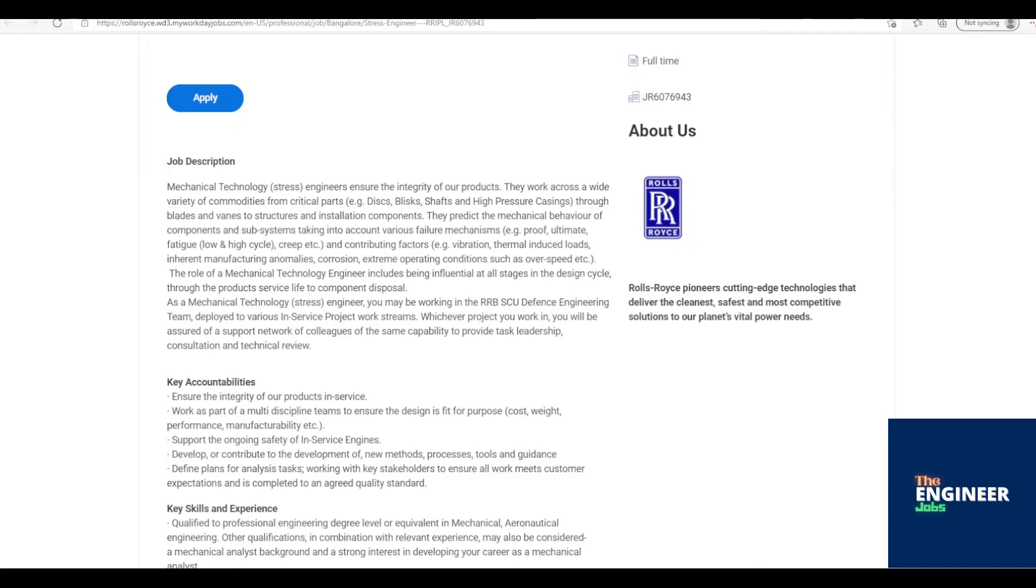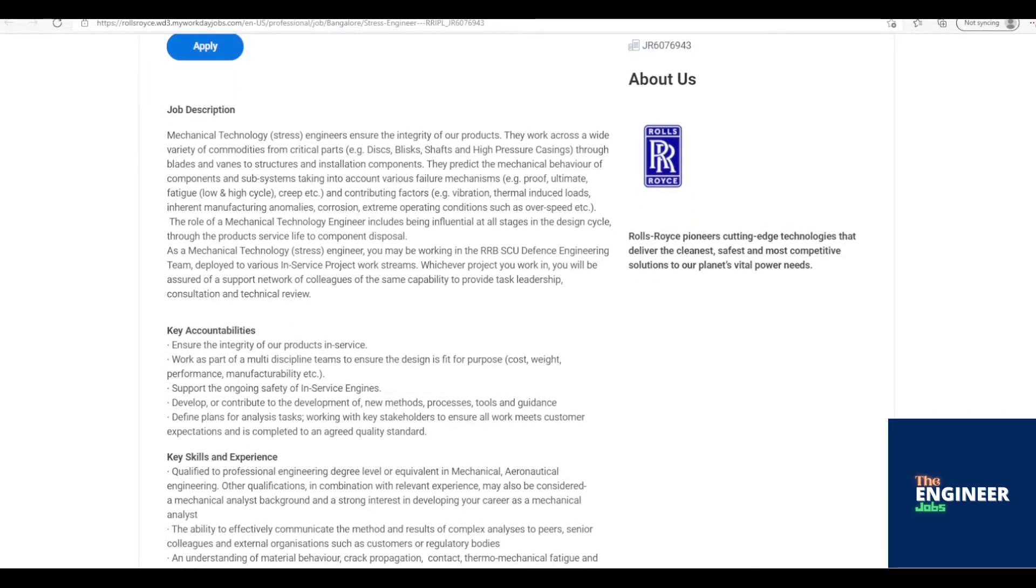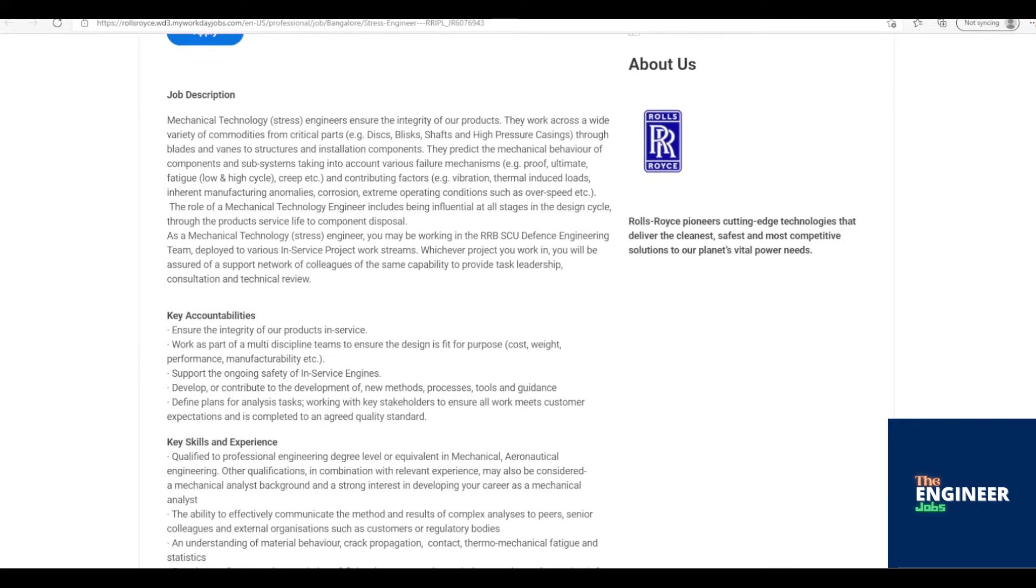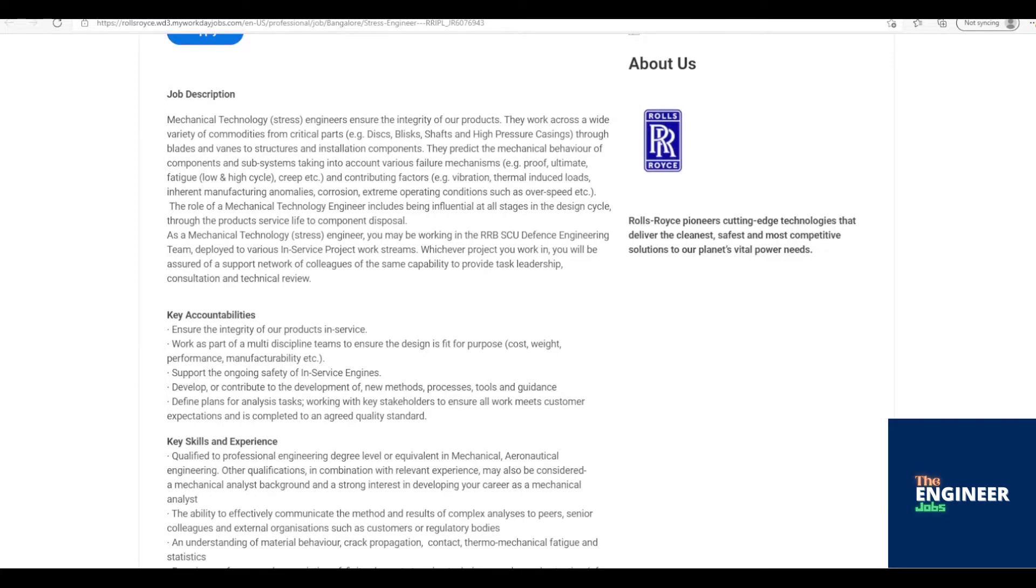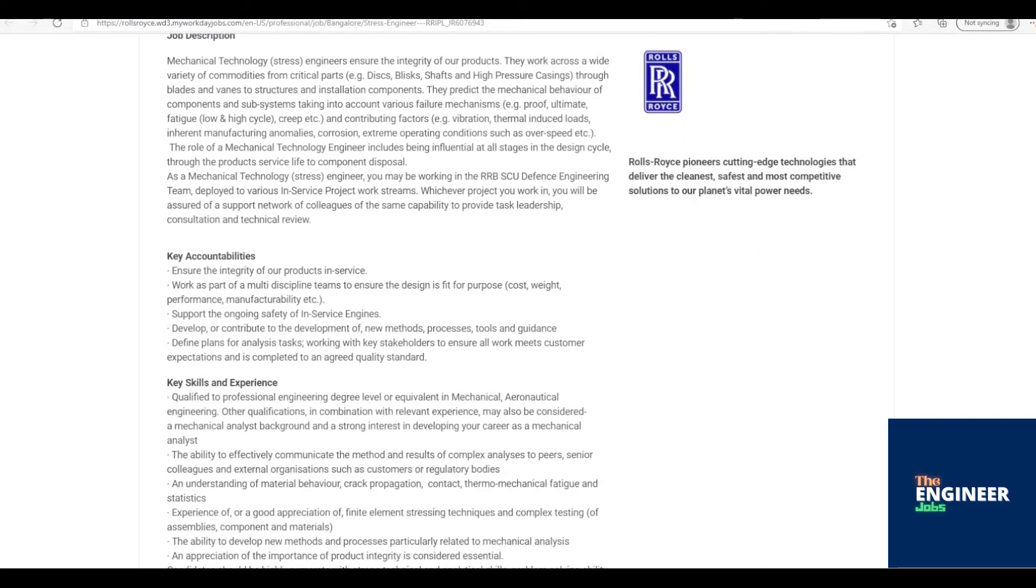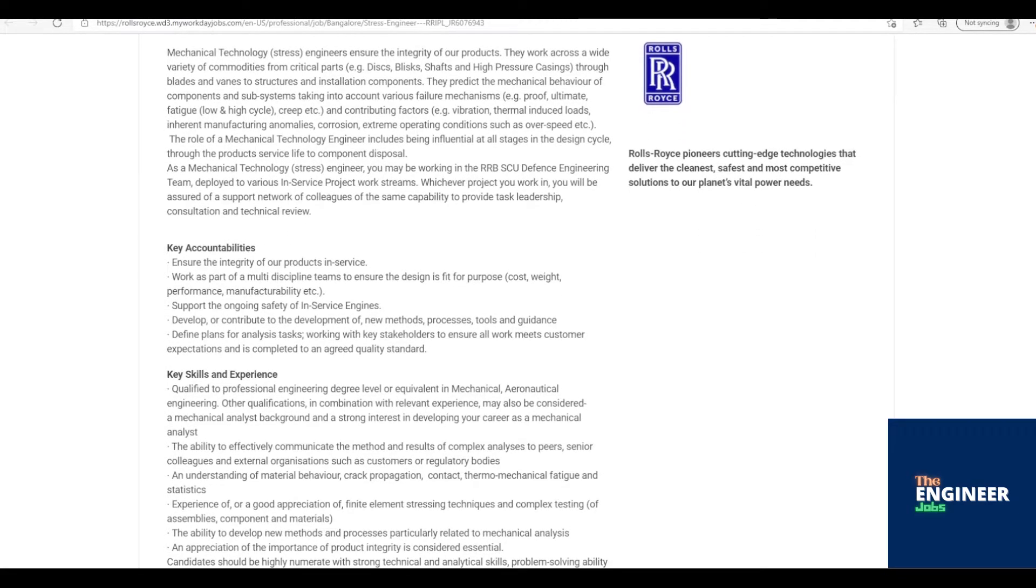The role of a Mechanical Technology Engineer includes being influential at all stages in the design cycle, through the products service life to component disposal. As a Mechanical Technology Stress Engineer, you may be working in the RRBSCU Defense Engineering Team, deployed to various in-service project work streams. Whichever project you work in, you will be assured of a support network of colleagues of the same capability to provide task leadership, consultation, and technical review.